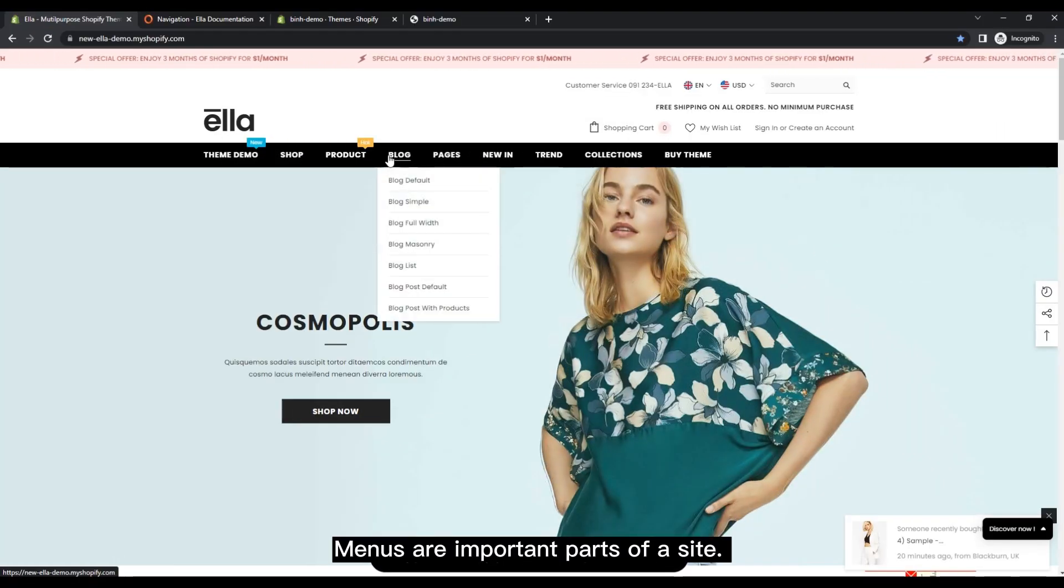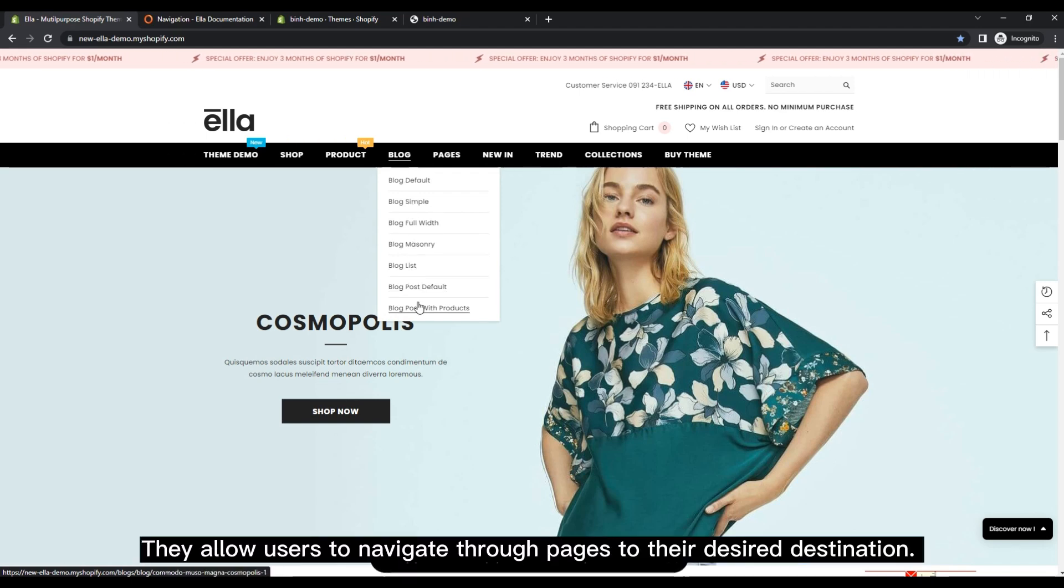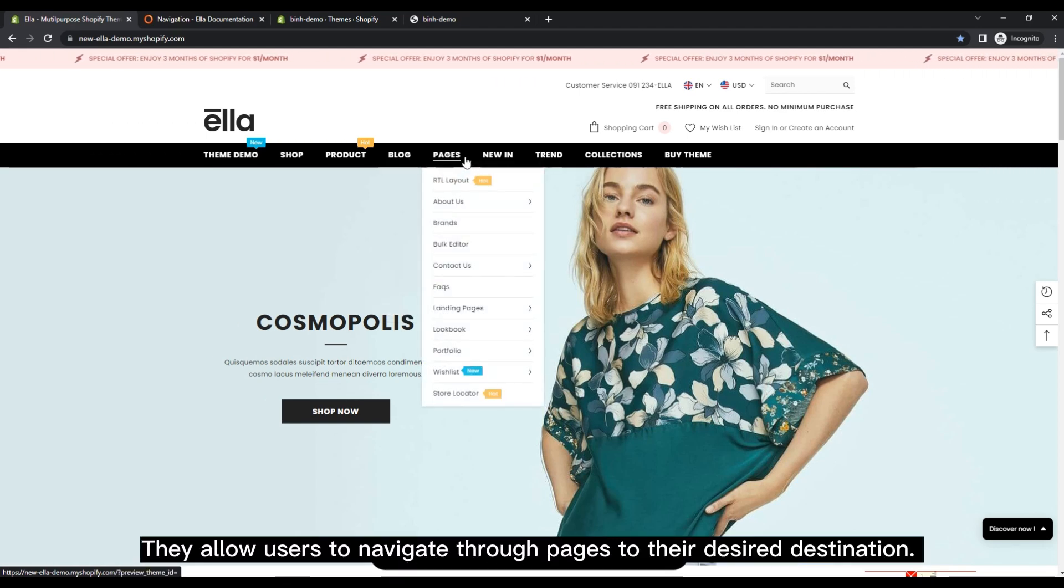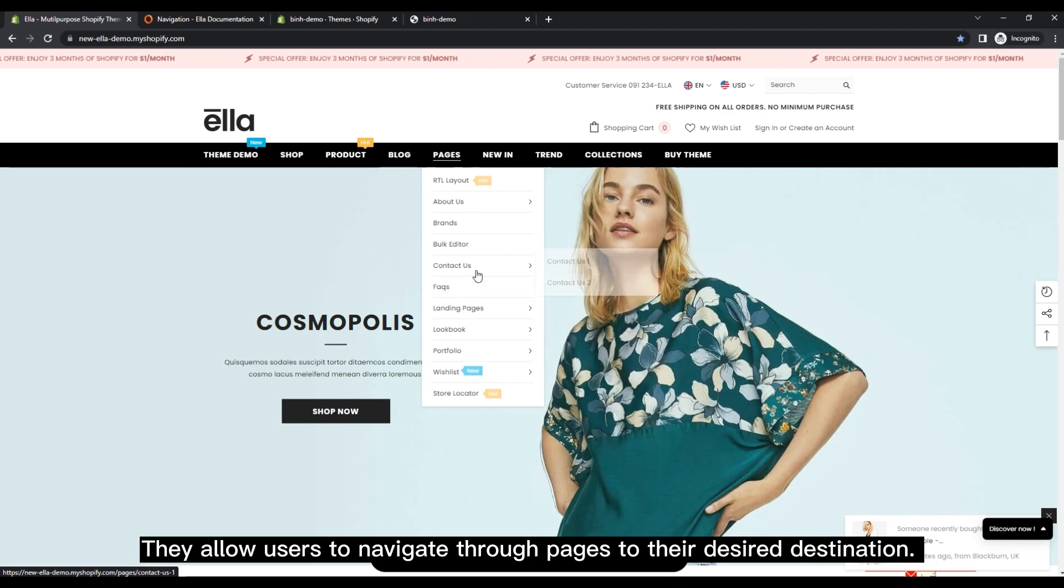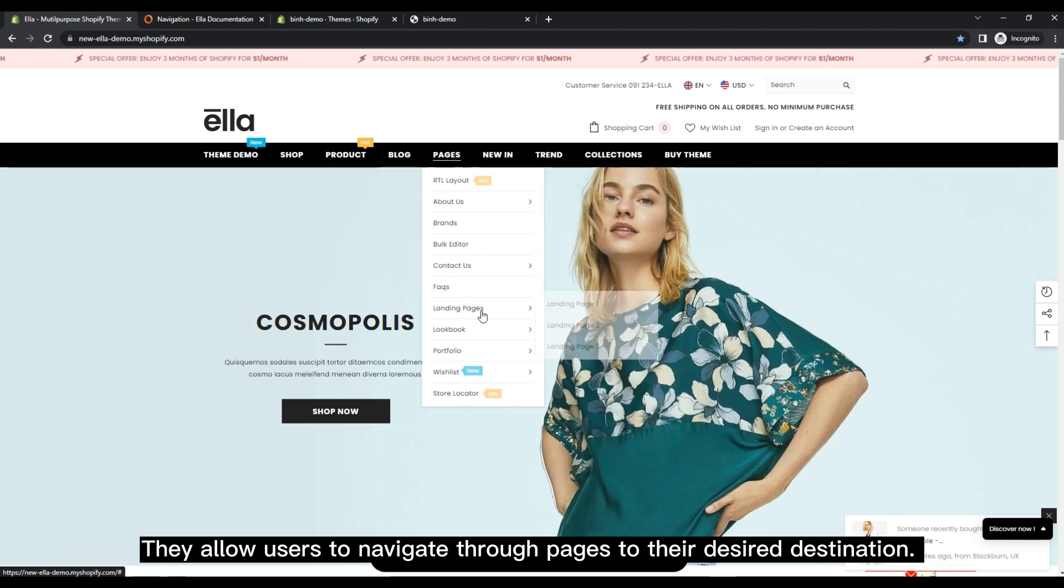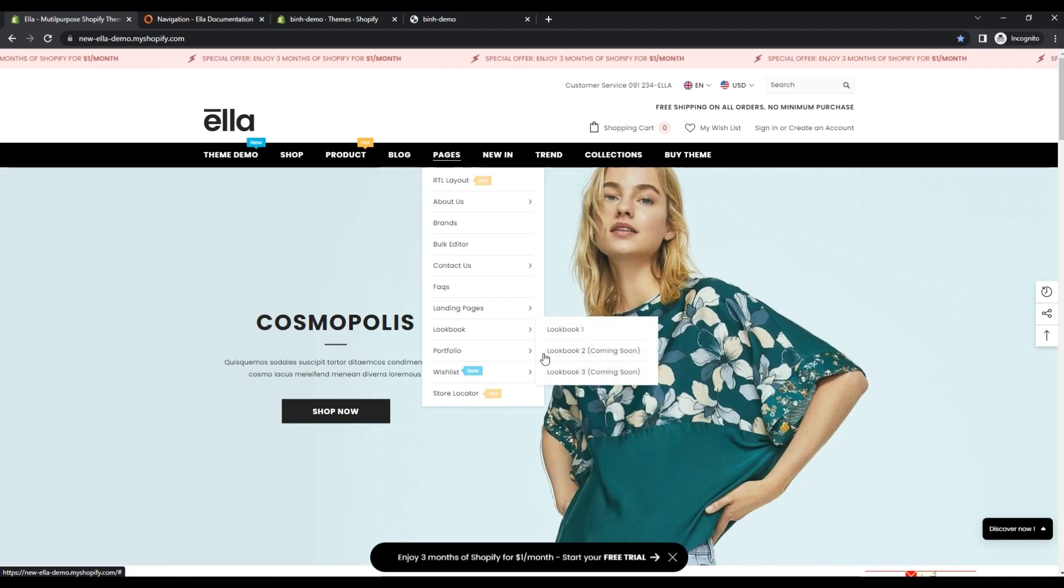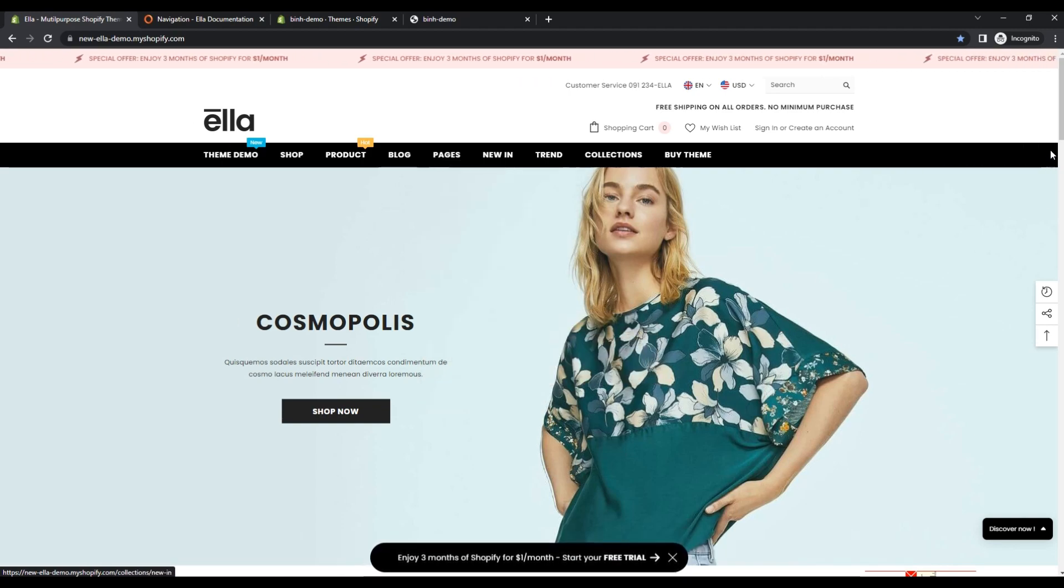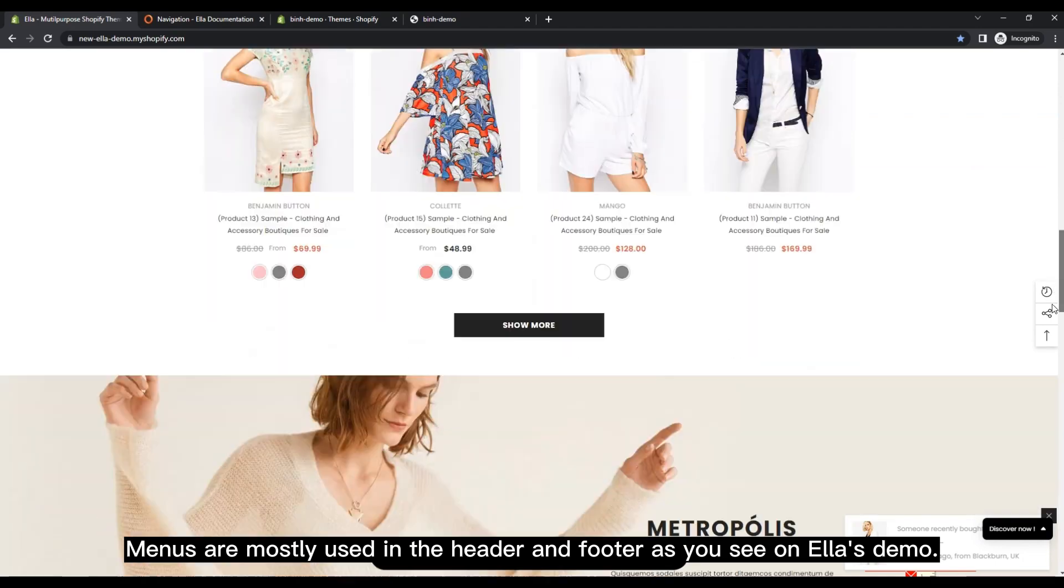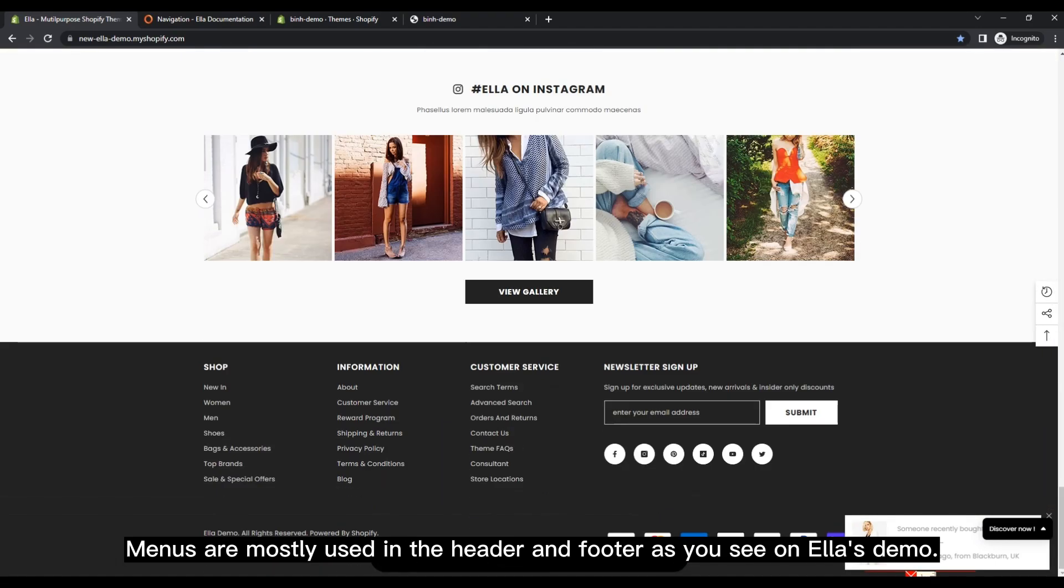Menus are important parts of a site. They allow users to navigate through pages to their desired destination. Menus are mostly used in the header and footer as you see on Ella's demo.